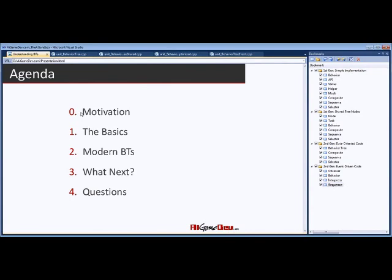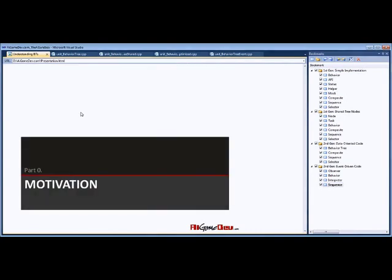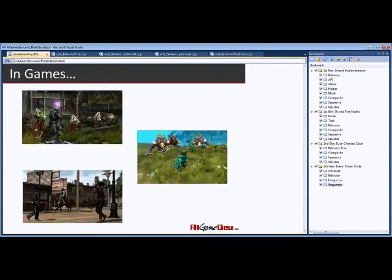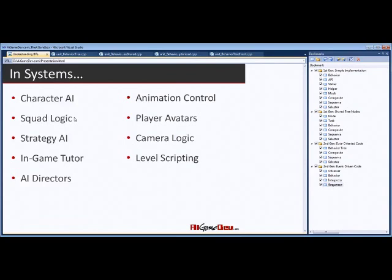Behavior trees are really everywhere, and that's the big motivation for being here. They're used in games like Halo ODST, Halo Reach, Spore, Dark Spore, and Red Dead Redemption, and many more going way back. Character AI is the traditional use, but we're seeing behavior trees applied in other places too — just like scripts or state machines are flexible, behavior trees are now suited to in-game tutors, camera logic, player avatars, and so on.